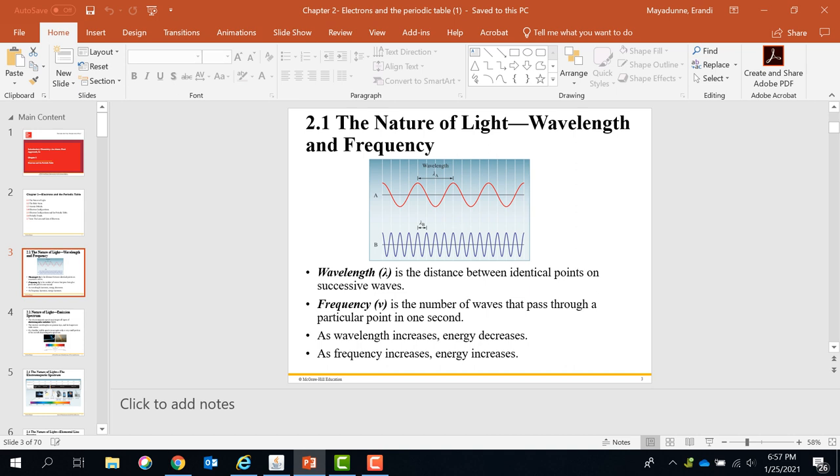Always the frequency and the wavelength are inversely proportional. Higher the wavelength, lower the frequency. Higher the frequency, lower the wavelength. As wavelength increases, frequency decreases and energy decreases. As frequency increases, energy increases. So if you take these two waves, the blue color wave has higher frequency and higher energy.